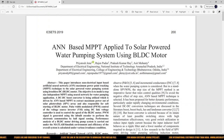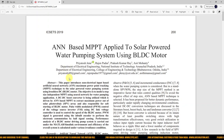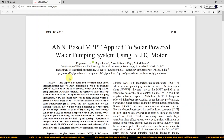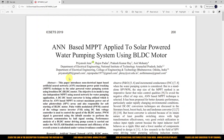Hi viewers, welcome to LMSolution. Today we are going to see about ANN-based MPPT applied to a solar PV powered water pumping system using a BLDC motor.